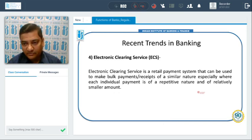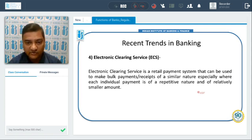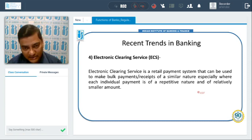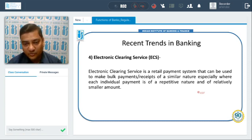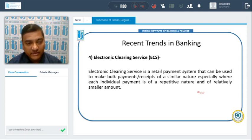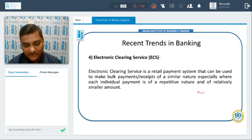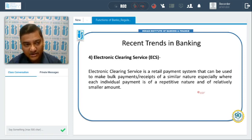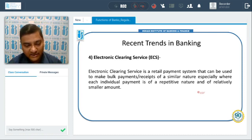Then we have Electronic Clearance Services (ECS), a retail payment system that can be used to make bulk payments or receipts of a similar nature, especially where each individual payment is of a repetitive nature and of relatively small amount. Customers can use ECS where, if they have to pay a fixed amount at fixed intervals, the bank can transfer money on their behalf in bulk for many customers at once. ECS can be used for both payments and receipts in bulk.